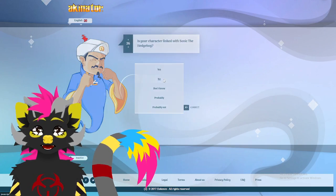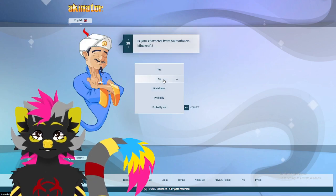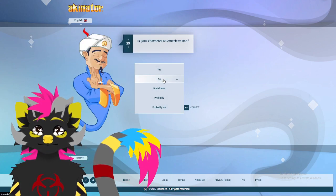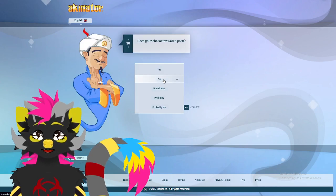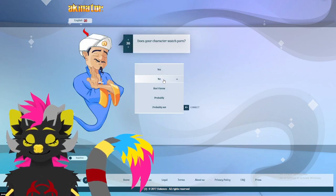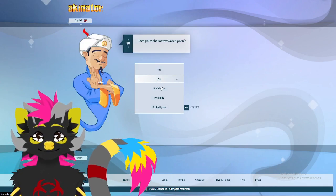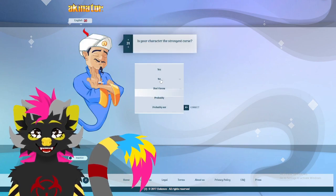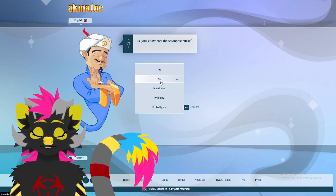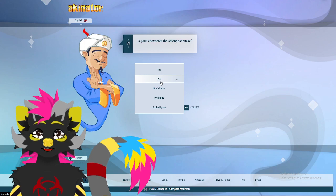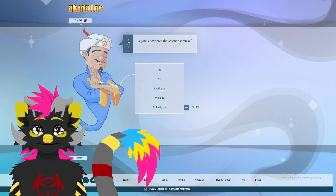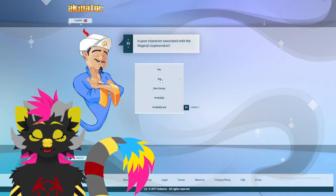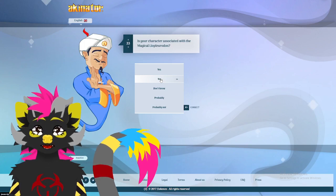Not Sonic the Hedgehog. Not in a movie. Nope. Not American Dad. I mean, probably the strongest curse. Don't know. Animated cartoon. No. Magical.